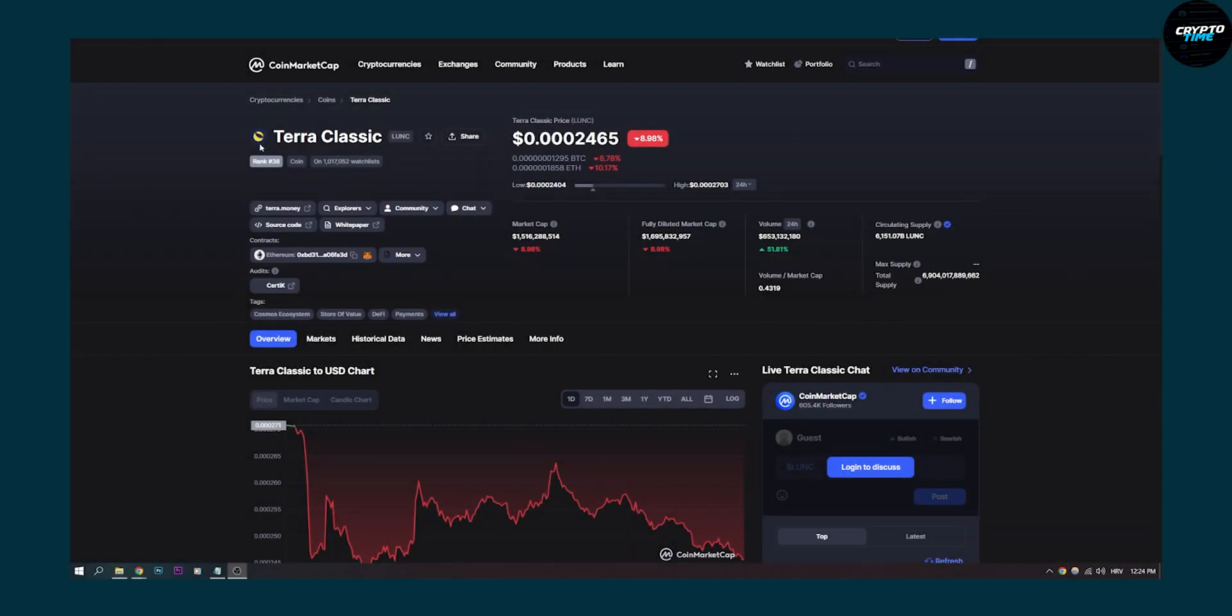So the first thing you have to do is go to coinmarketcap.com and make sure you go to Terra Classic right here, which is LUNC. You can also go here to search for it and make sure you have your MetaMask open.